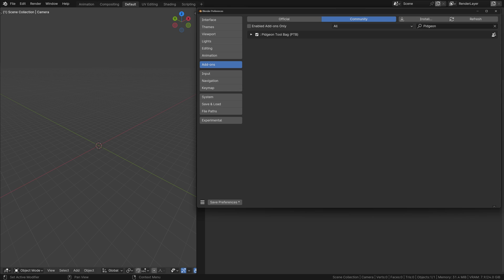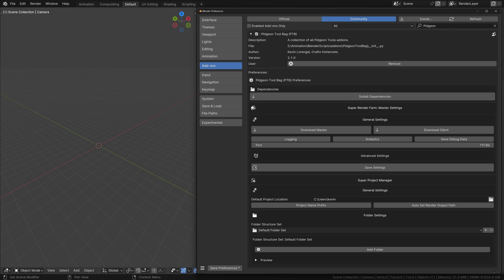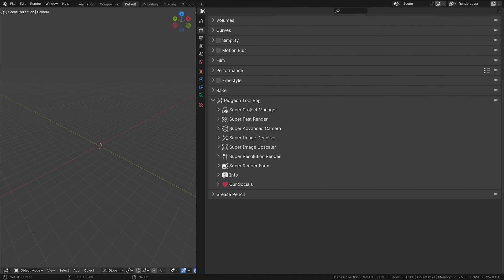Once installed, make sure it's enabled and expand it to view its details. This includes the version information, the genius team behind it, and custom preferences tailored for your needs. In Blender, you'll find the Pigeon Toolbag right in the Render Properties panel. Look for our signature magic wand icon to access our suite of revolutionary add-ons.